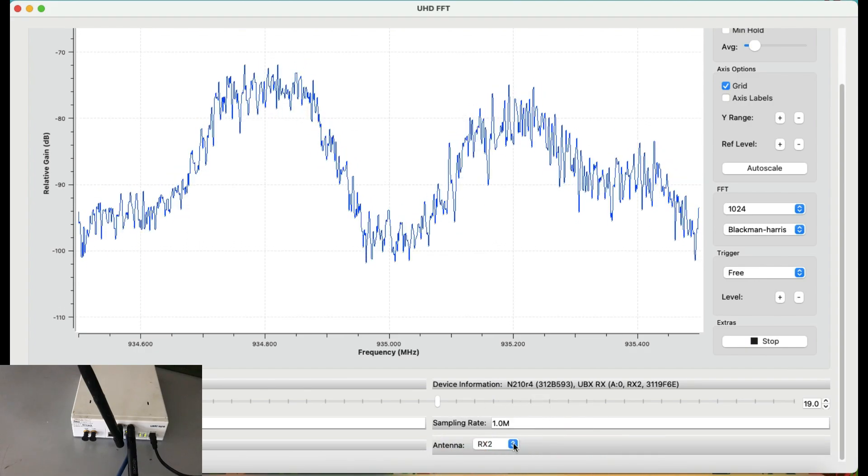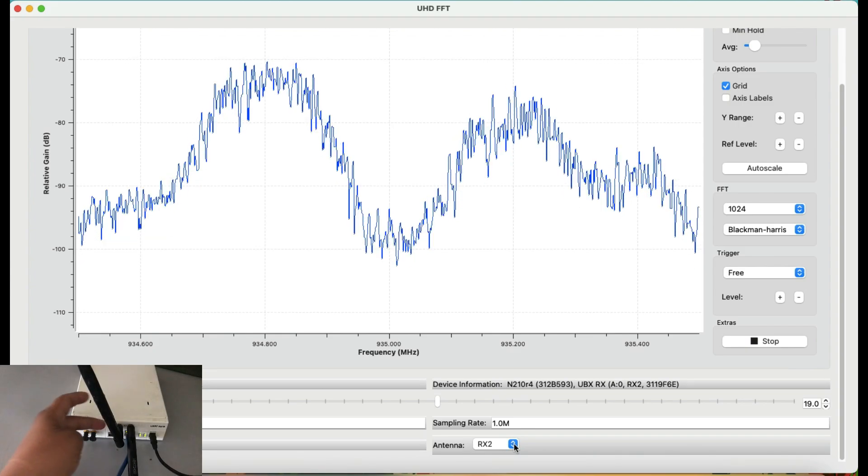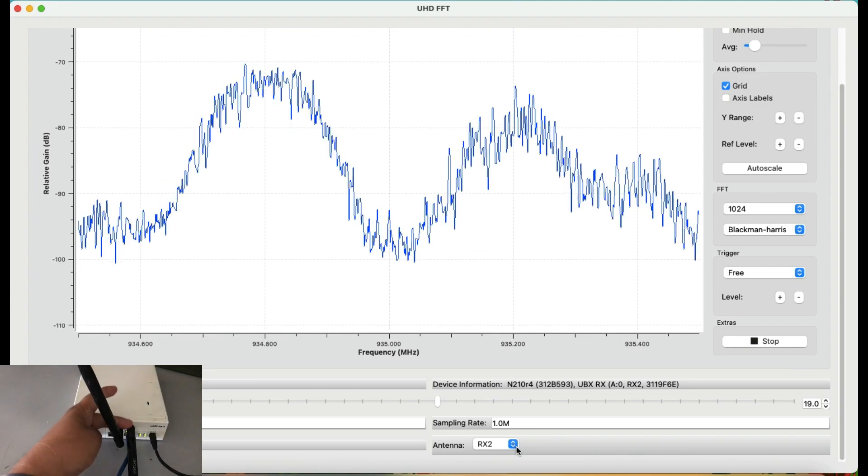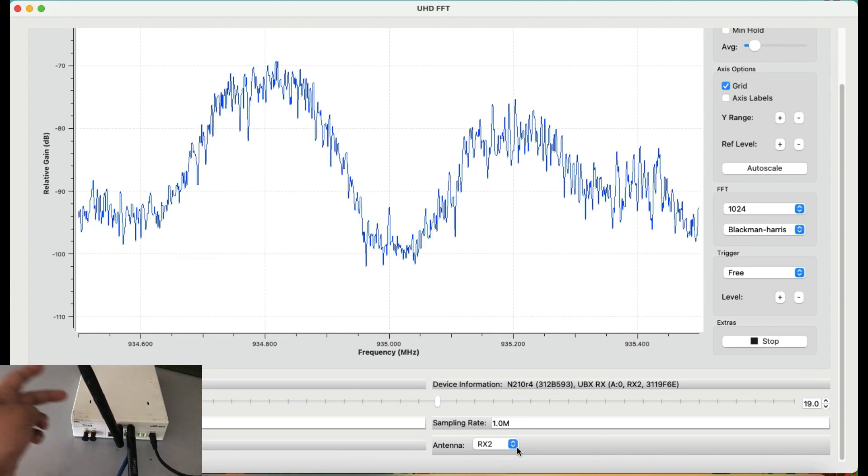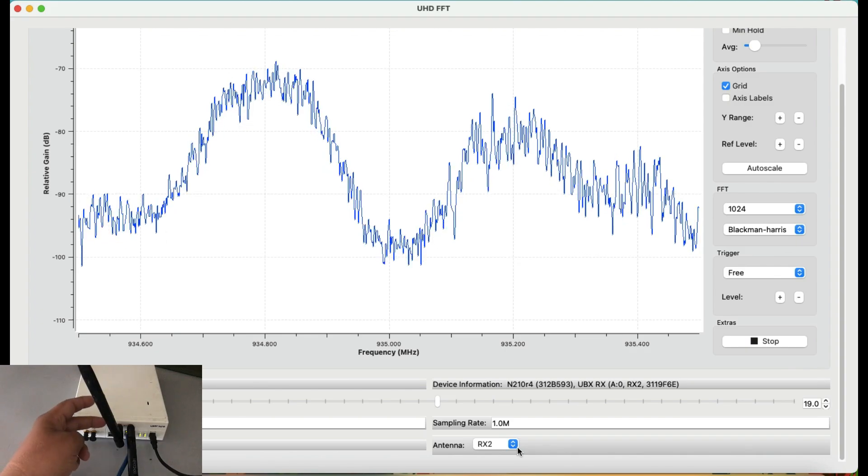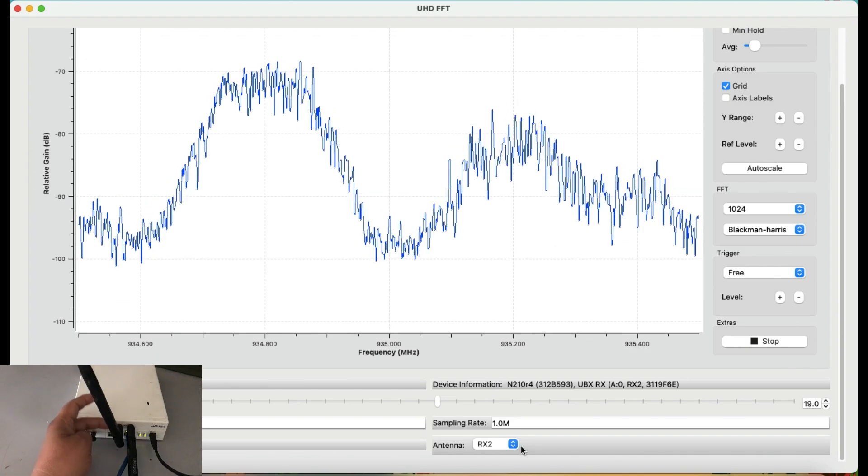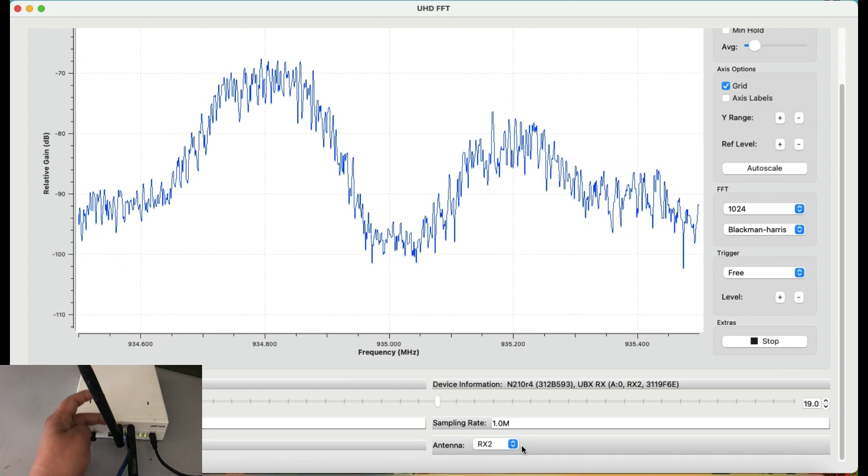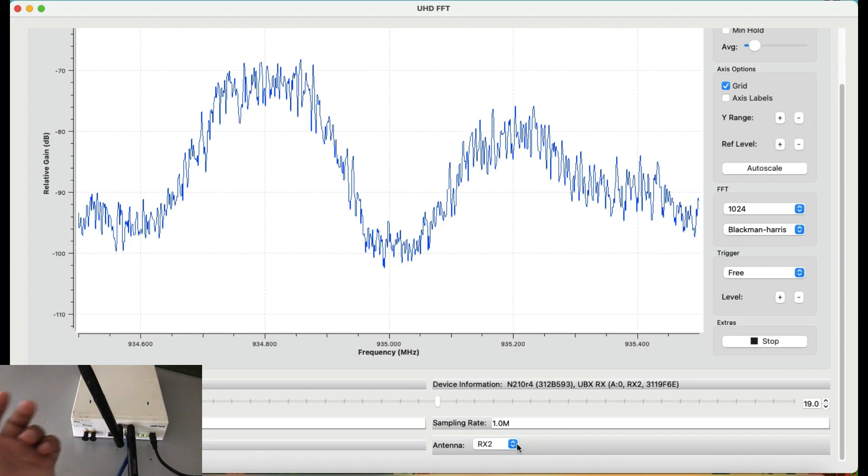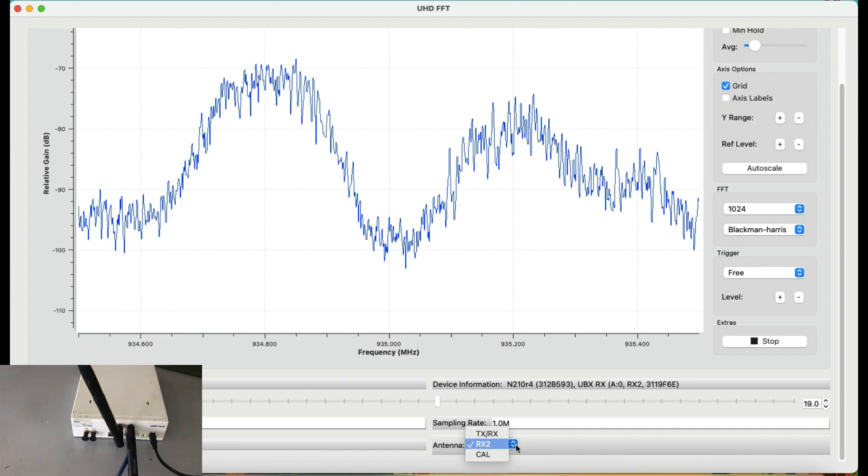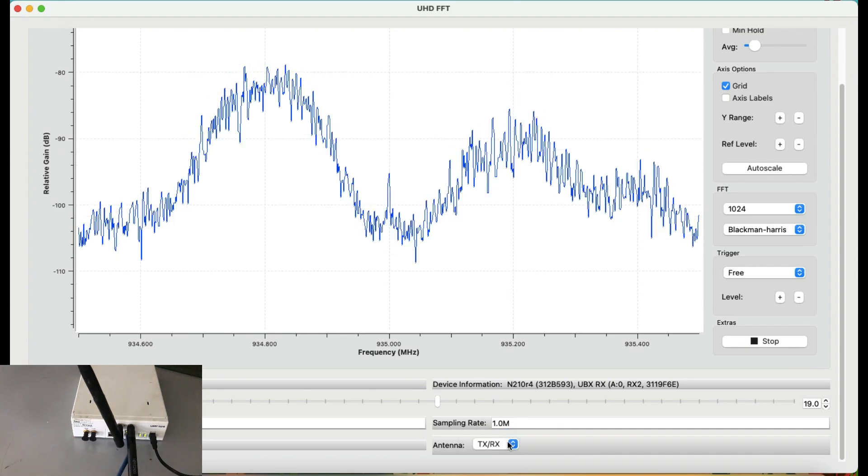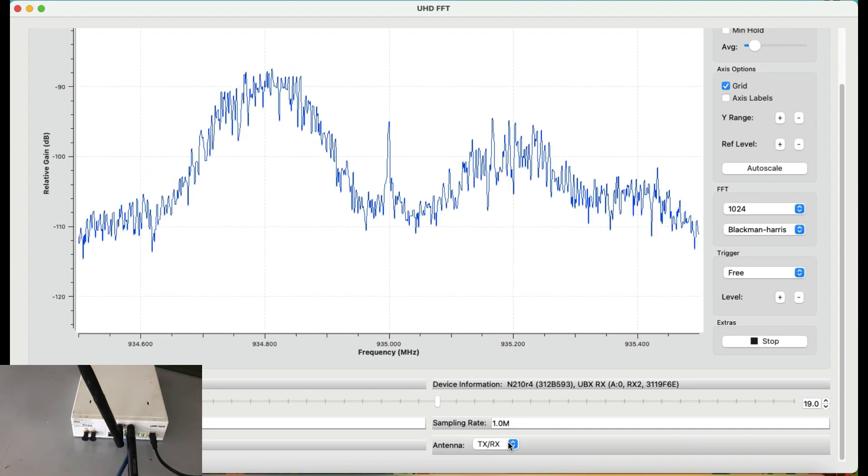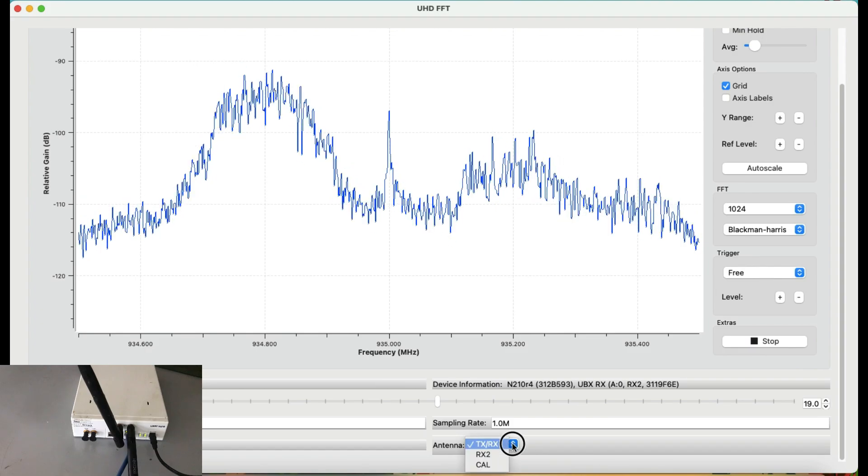Alright, so there are two ports on your USRP as you can see here and here. This is my RX2 and this is my TXRX. Normally when you're transmitting, this TXRX is being used. Normally when you're receiving RX2. You can just simply go ahead and change this as well. You can change this because in both of the ports, I have antennas connected. It doesn't make any difference, but you can do whatever you want.